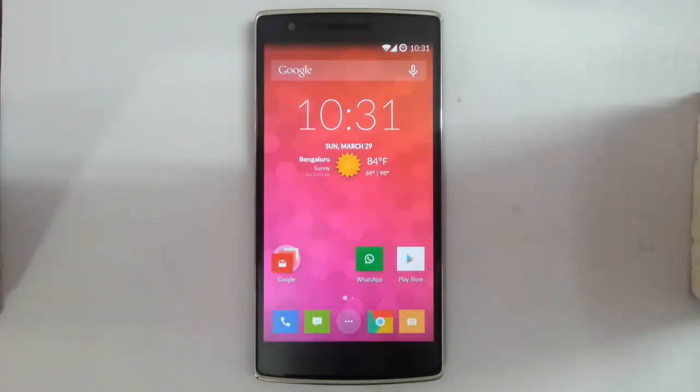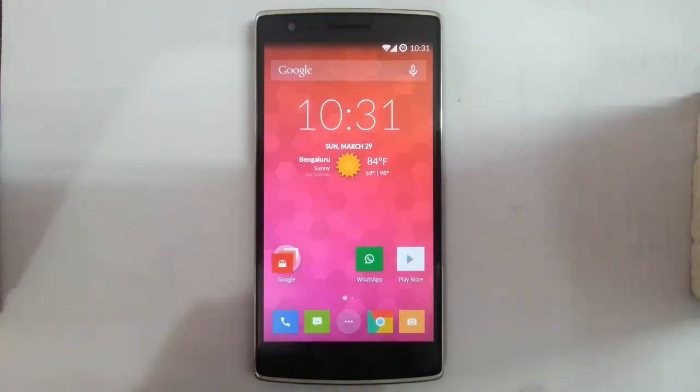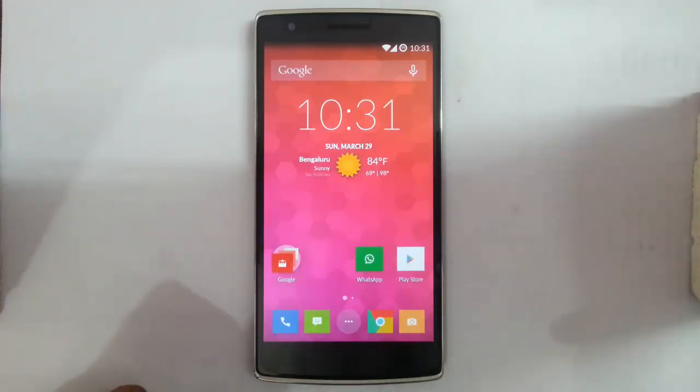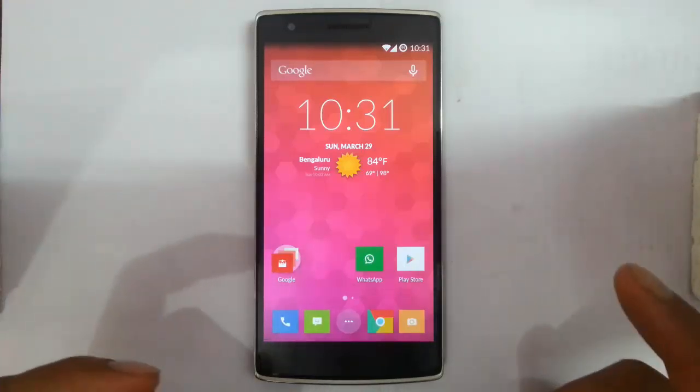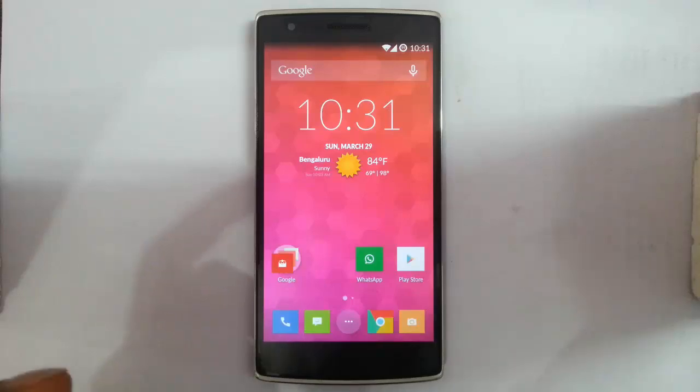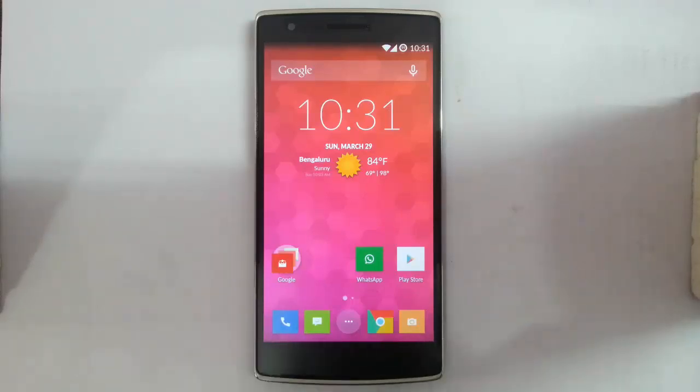Hello YouTube. If you're a new OnePlus or Android user, you might be wondering why you should root your phone. In this video, I'm going to give you some reasons why you should root your phone.